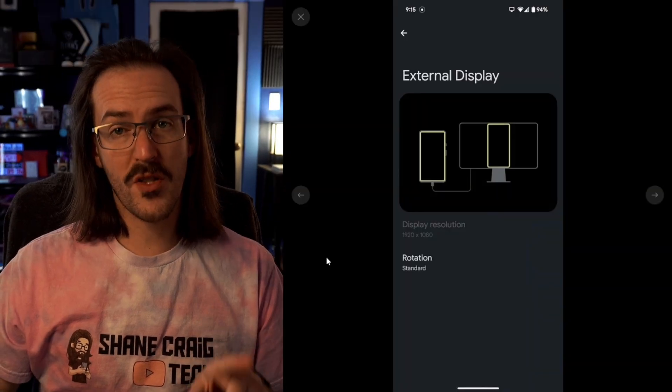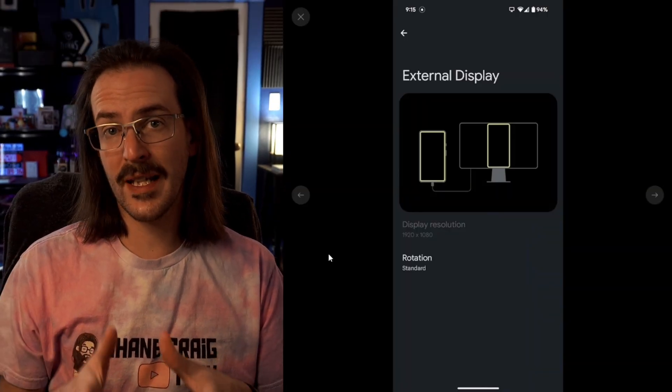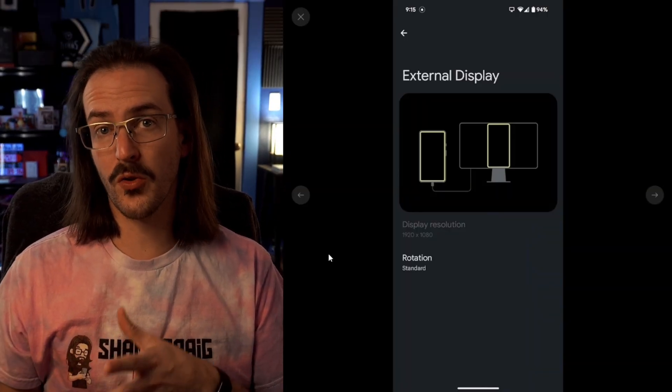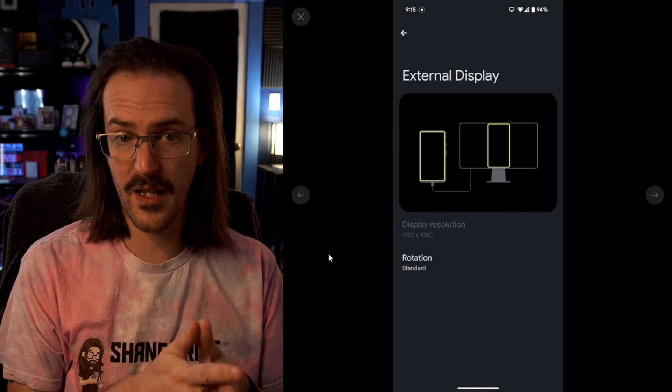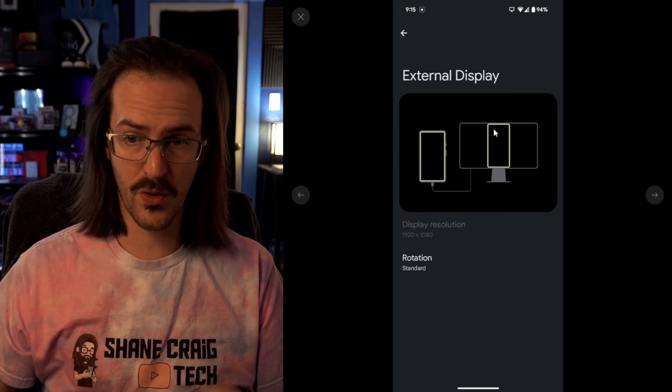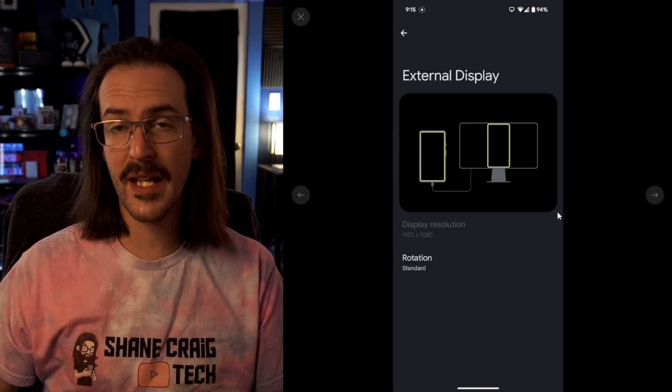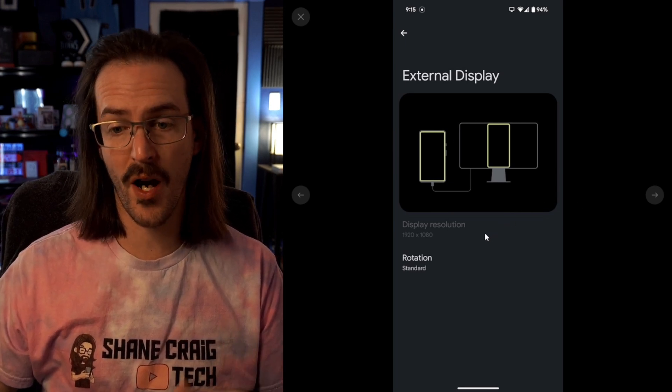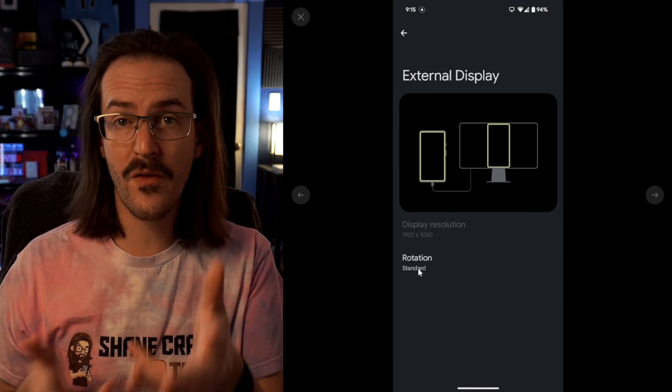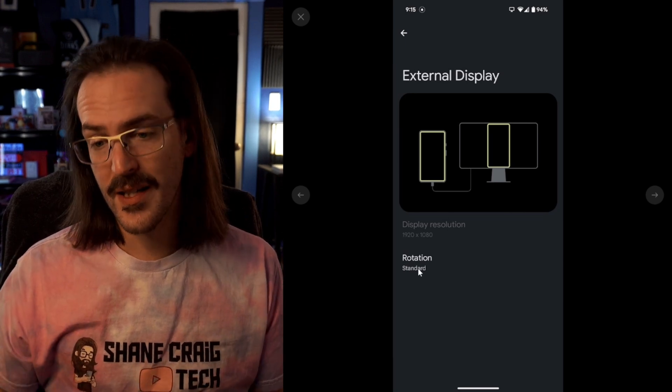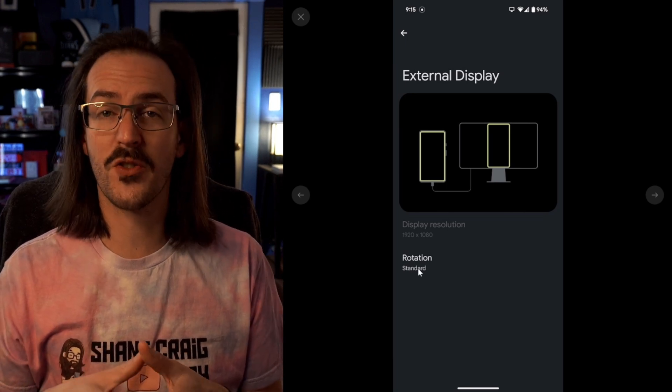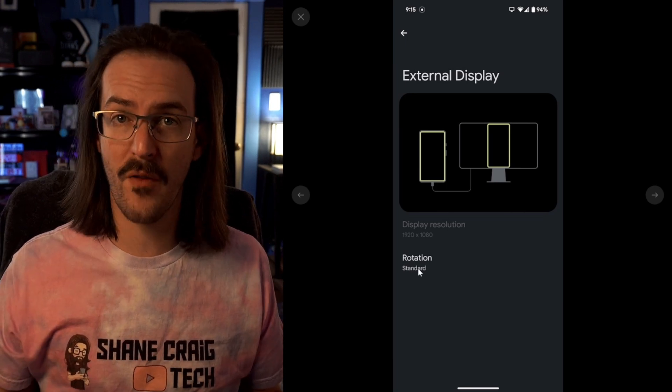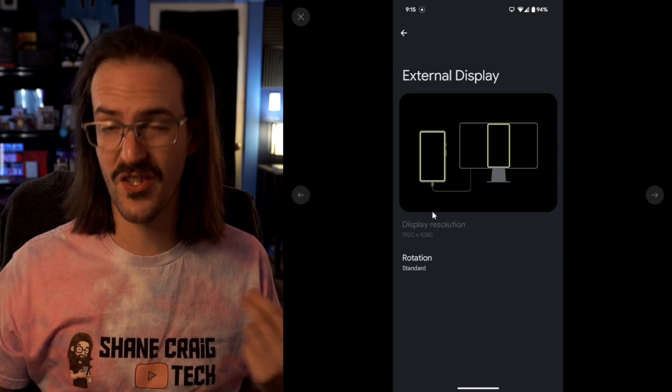For this next one, we'll just look at a screenshot. If you're plugged into an external display and you go into connected devices, you will now see that you do have some settings to play around with this. You can rotate the screen. It's about it for right now, but they are still sort of building out this external display settings suite.